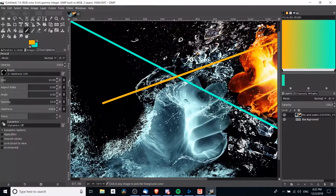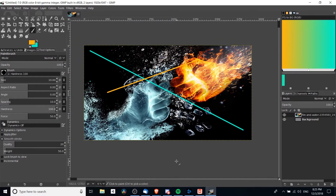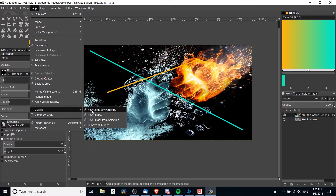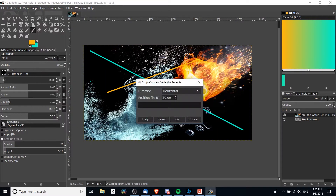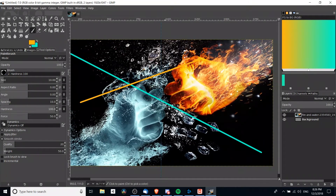If we want to get even more precise with these lines, we can set that up using guides. To create a guide, go to Image > Guides > New Guide by Percent and make it vertical at 50 percent, which will put it right in the center horizontally. Now we have this guideline, and we can actually snap to it.